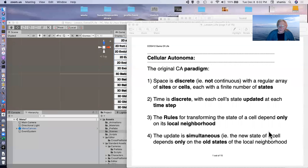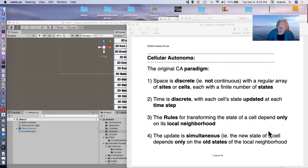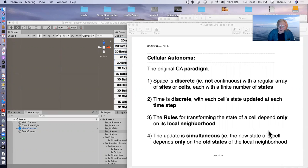All right. Well, I mentioned cellular automata a little bit ago. Let me get a share screen going here. So cellular automata have a rather simple paradigm.